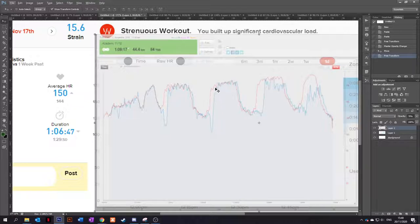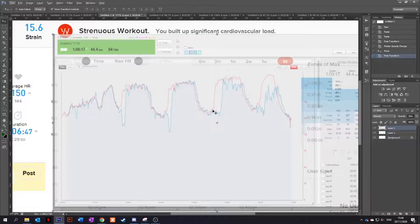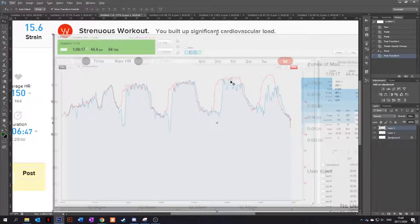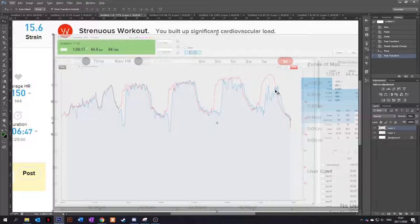But then a few minutes into the intervals and it's tracking nicely again. And then here, it just completely misses the start of the interval and it's all over the place for that one. And it just completely misses the zone five ramp up there. So it's a little bit hit and miss. It's strange.